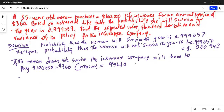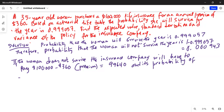The probability of that happening is 0.000943.